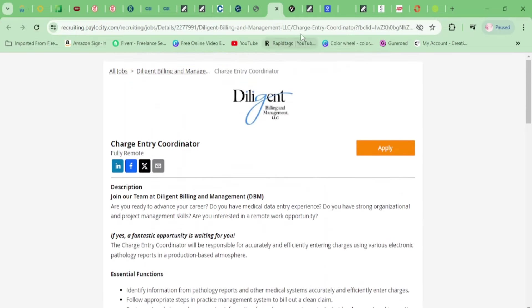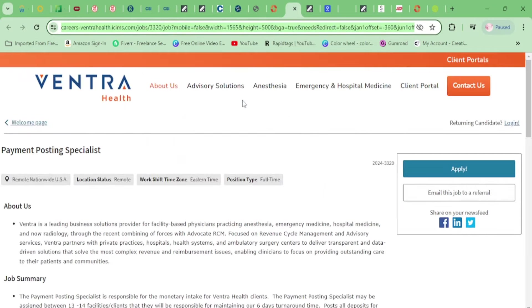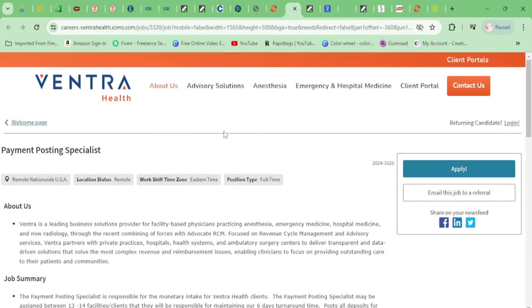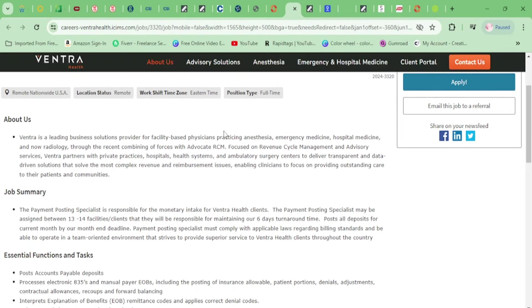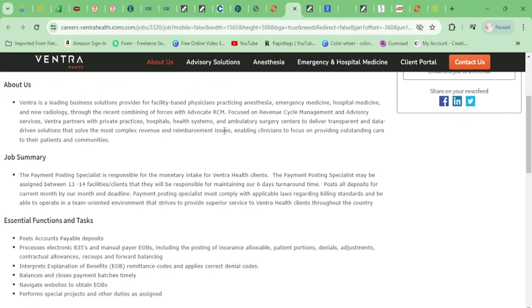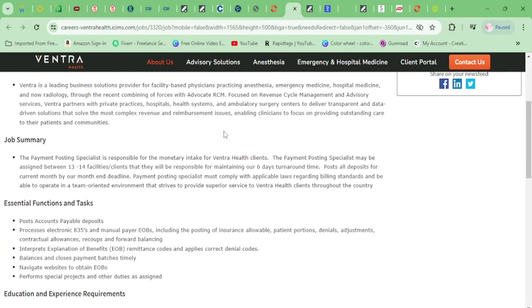We have Venture Health here. They need a Payment Posting Specialist. This is going to be full-time. You'll be assigned to 13 to 14 facilities or clients and will be responsible for maintaining the six-day turnaround. You'll be posting all deposits for current month and prior month by deadline.